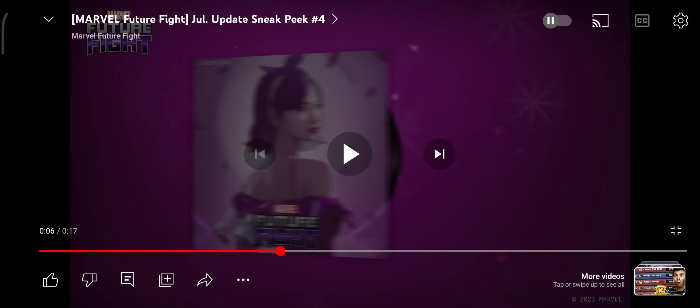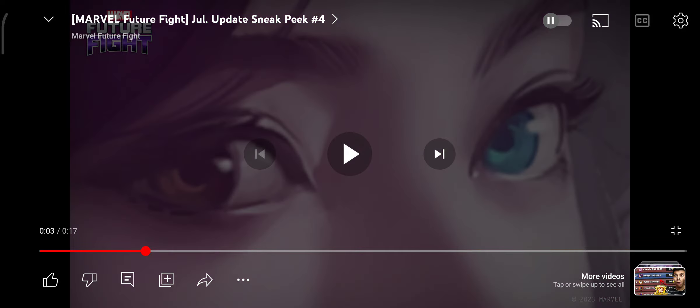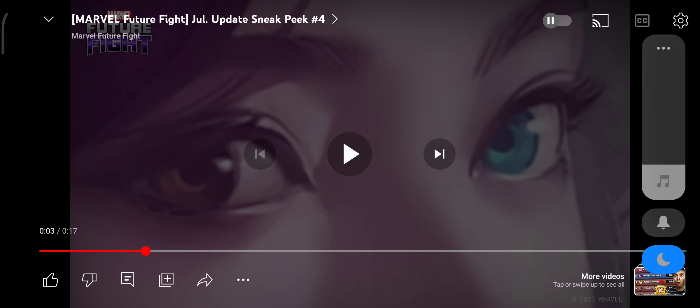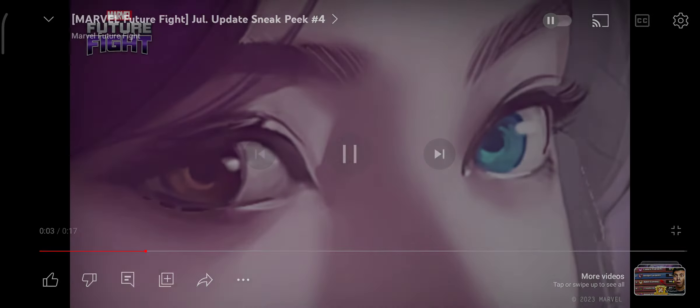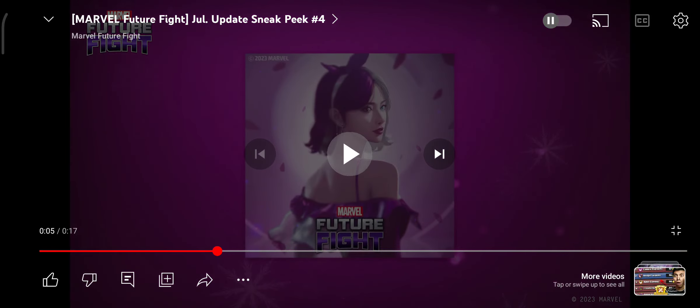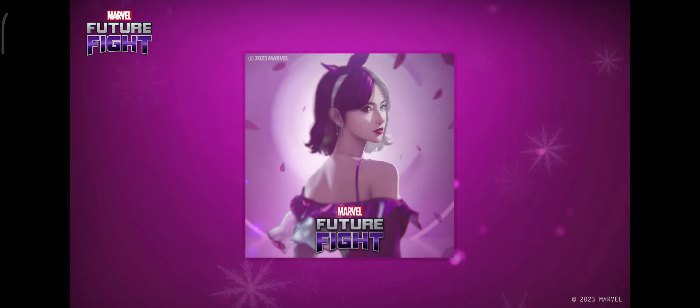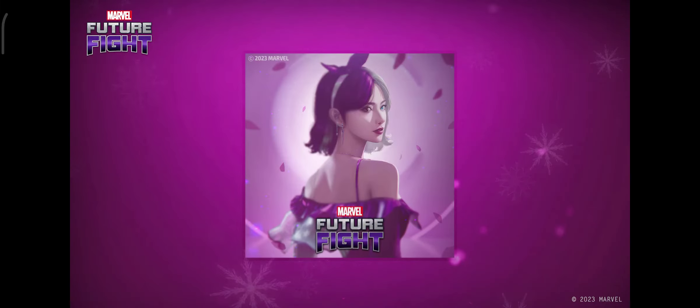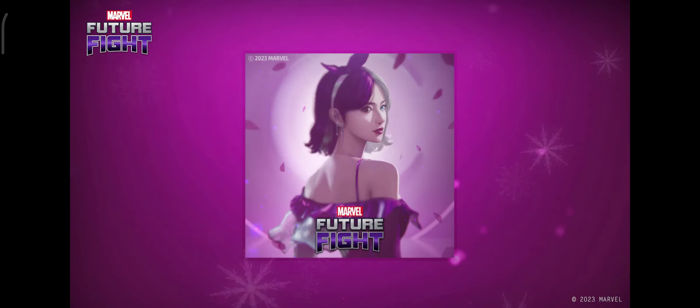And yeah, she looks... well, she looks insanely beautiful as heck! Whoa! So Luna Snow Tier 4 is coming to Marvel Future Fight!